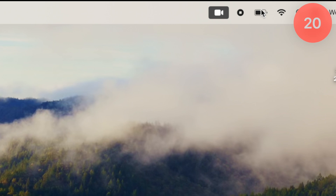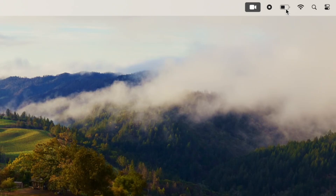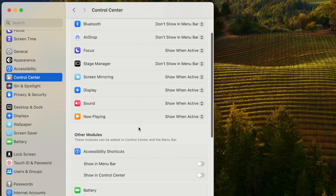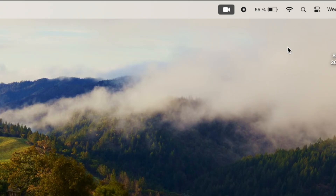I like to have my battery percentage visible in the menu bar. To do that, go into Control Center, scroll down to Battery, and turn on show percentage. Now you can see exactly how many percent you have left right in the menu bar.